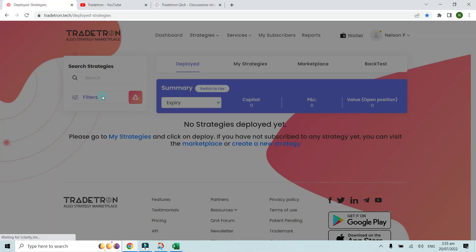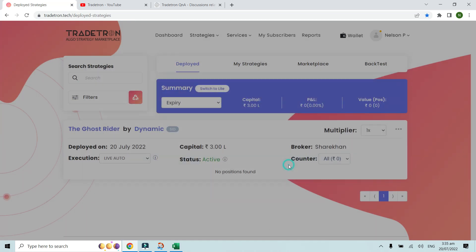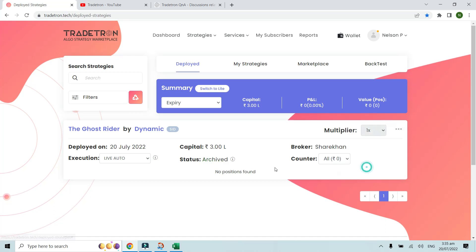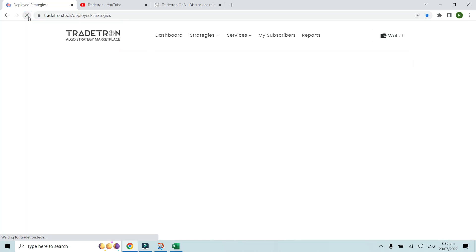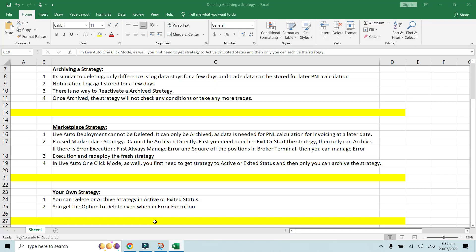Filtering to live auto, the new deployment is visible. Since I don't want to trade in this strategy right now, I'll archive this deployment again. After archiving, the strategy is gone from the page.